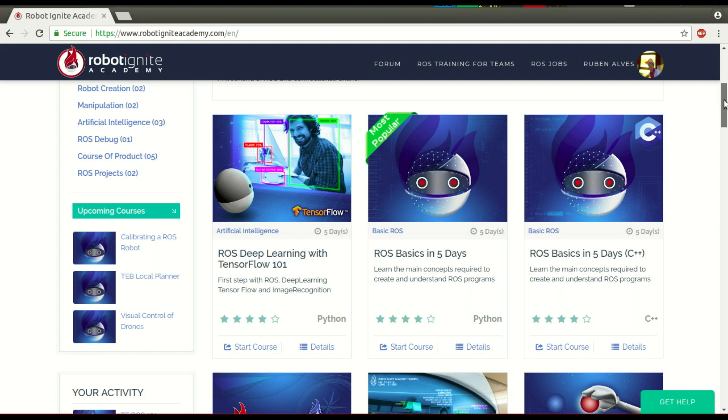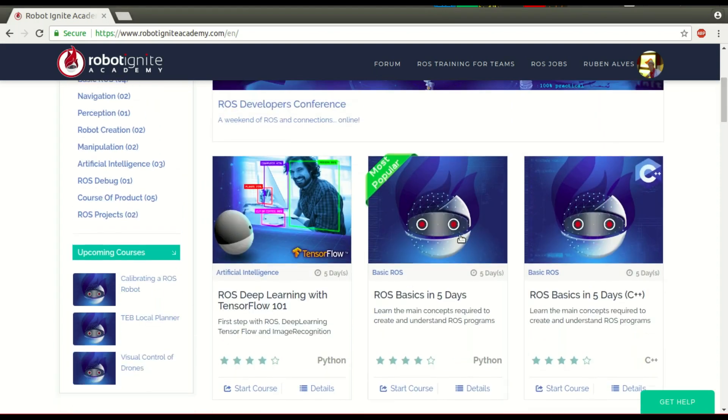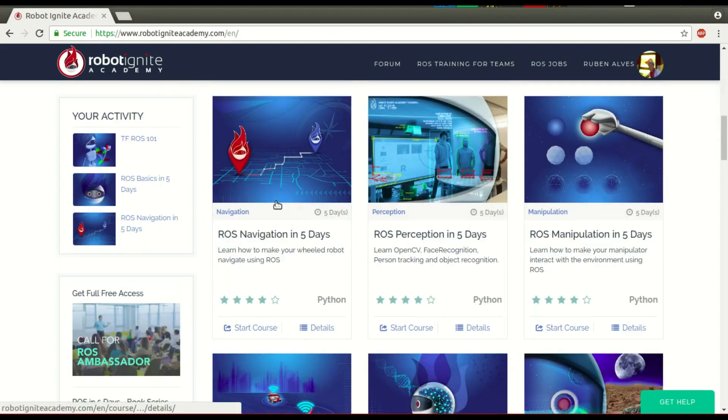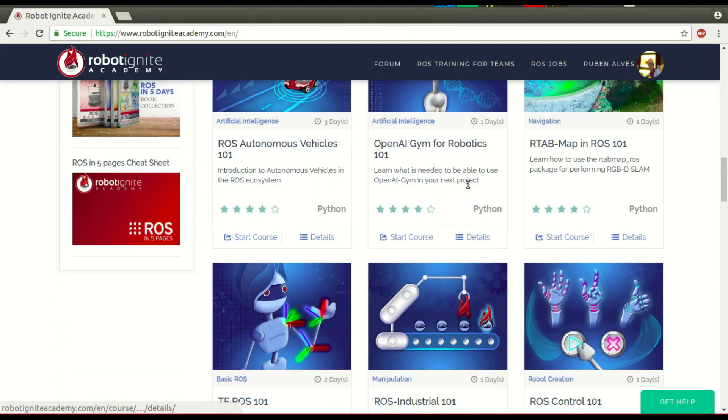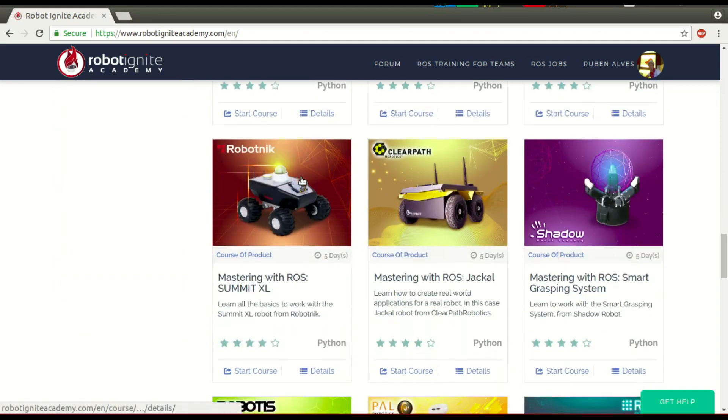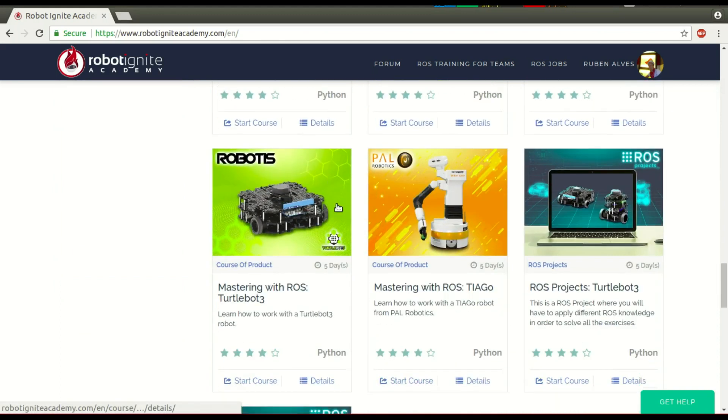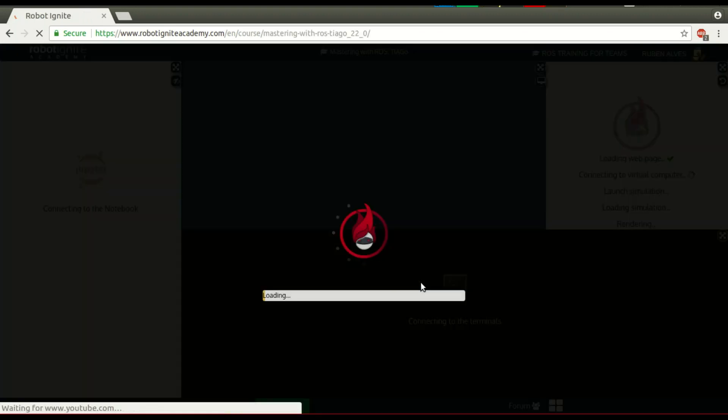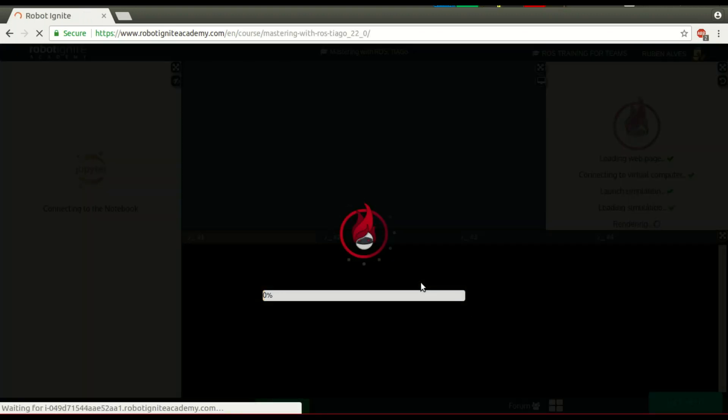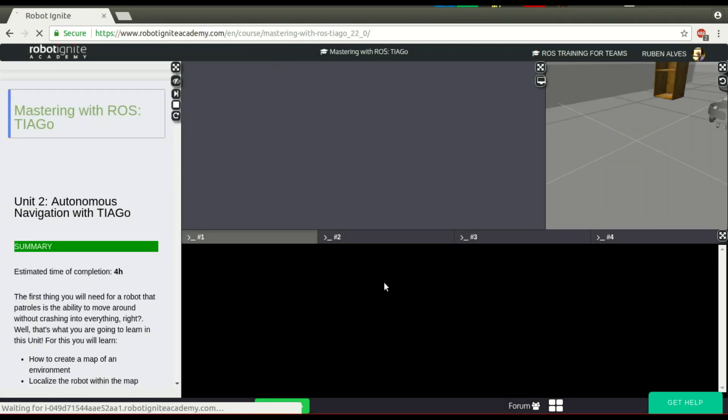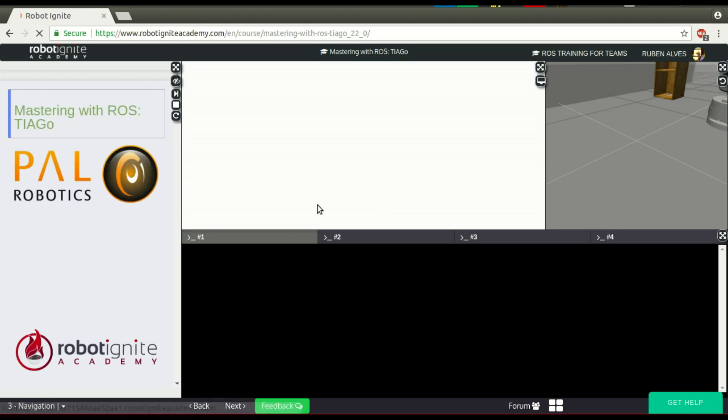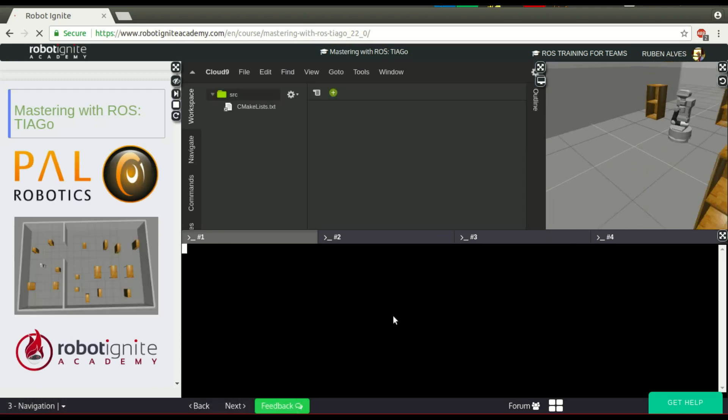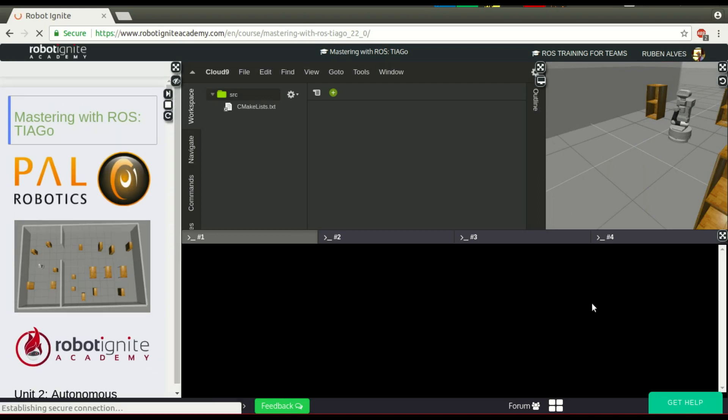Let me launch a course here. I normally launch the ROS Basics course, but today let's see another course. Mastering with Tiago, for example. Let's start this course. Wait some seconds until the platform loads everything - the instructions, the simulation, and the web shell. Everything is loaded.